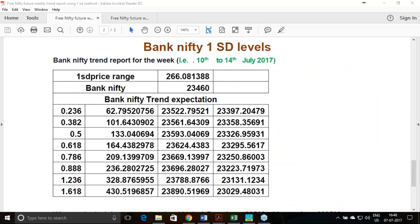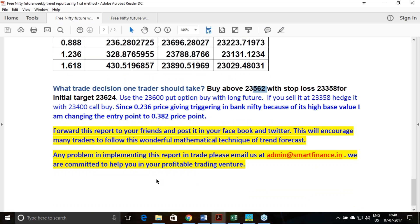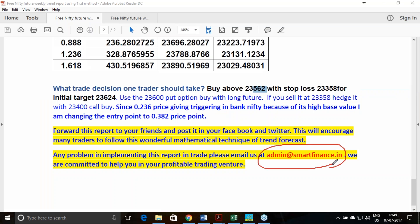For Bank Nifty, we have given a similar kind of analysis. Since Bank Nifty is a five-digit number, I am telling you to enter above 23562, with a stop loss at 23358. Once you are buying here, you must hedge it with a 23600 put option. If you have any query in following this particular report, please feel free to email me at the address provided.